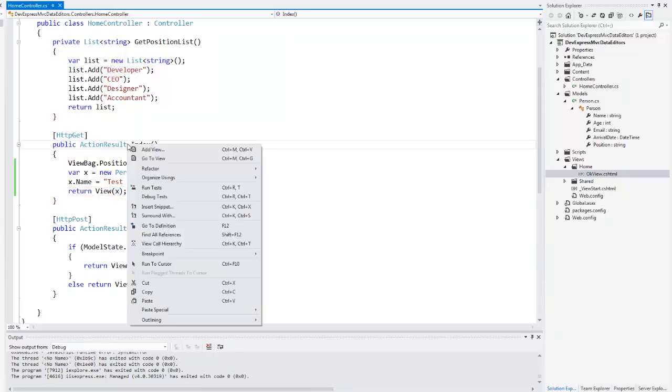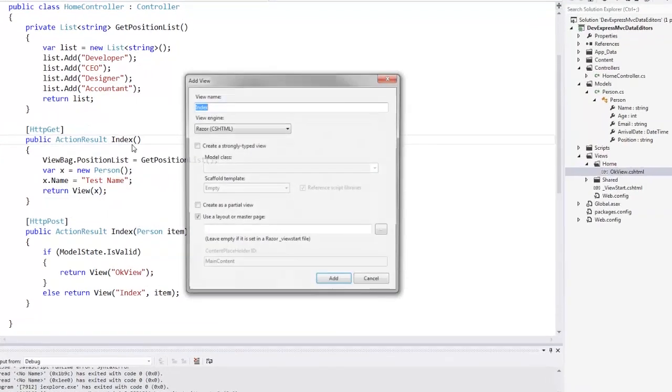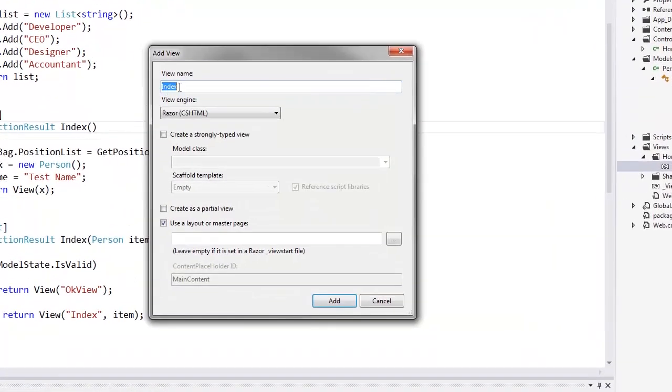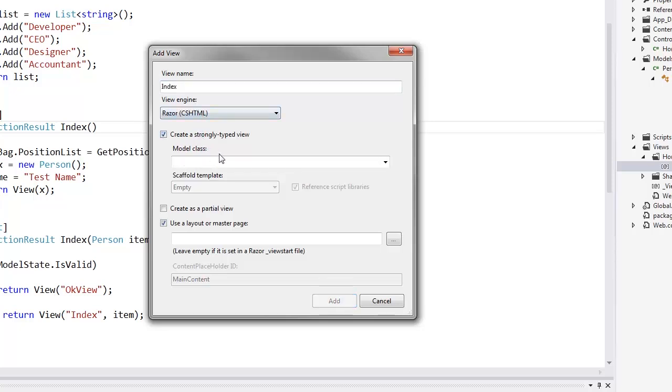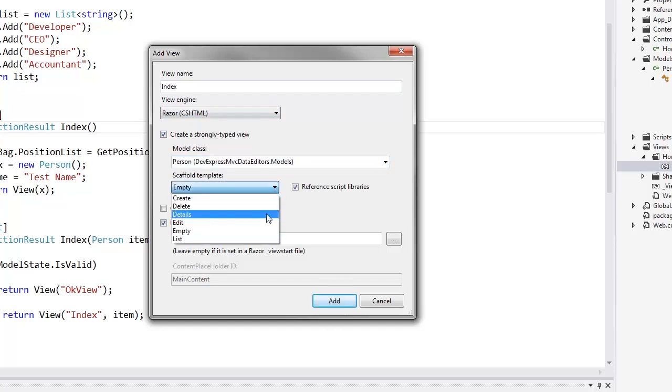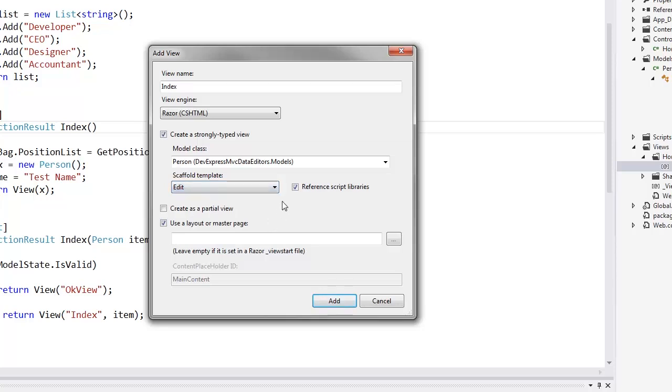Now let's add a view. I right click the action code and select the add view item. In the add view dialog, I specify the view name, specify that this view should be strongly typed, select the model class, and the scaffold template. All the required libraries are already referenced, so I uncheck the corresponding option. Then I click add.